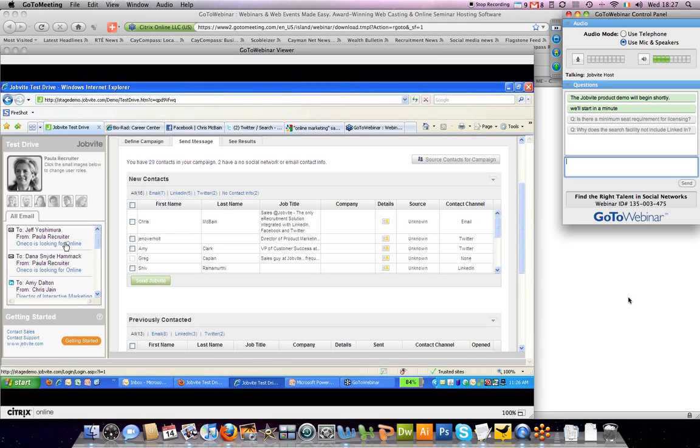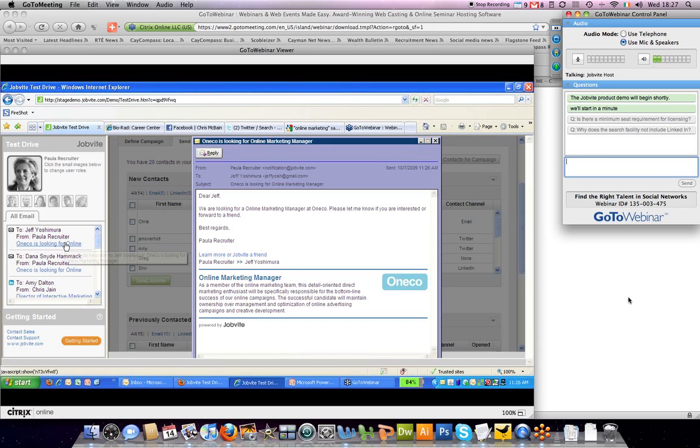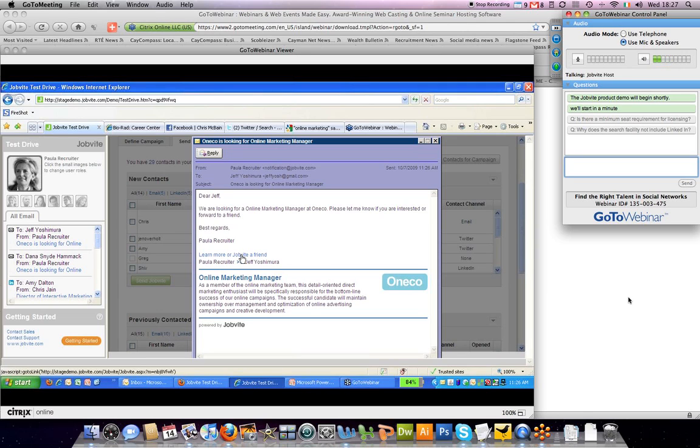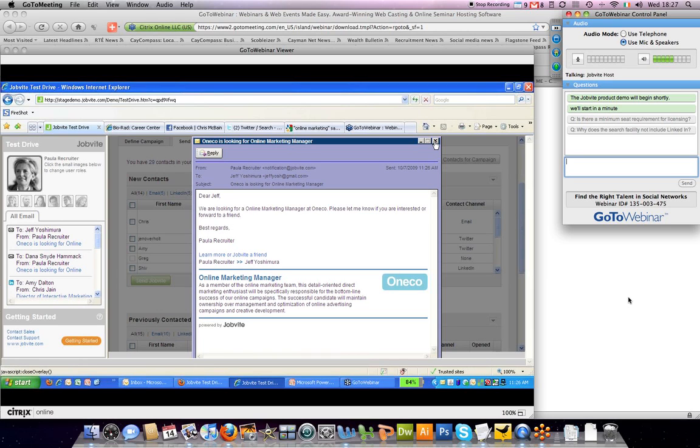And similar to what I showed early in the presentation, this is what they would get in the email. So this is what Jeff got in an email and he can click through to learn more about this online marketing manager position. And either apply himself or look from phone in his networks that might be good to send.